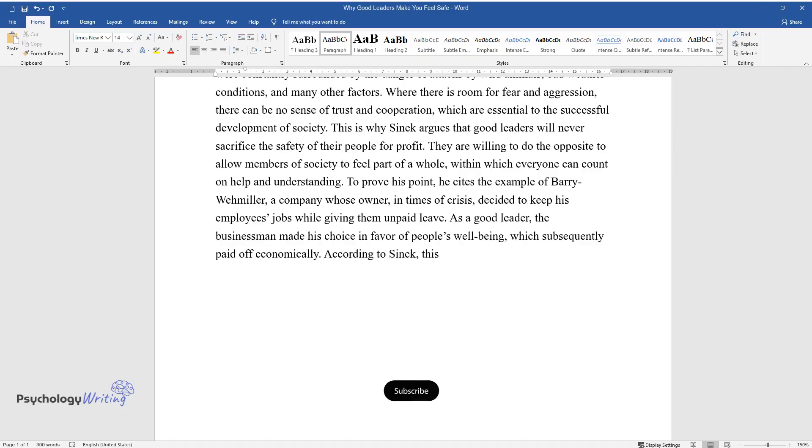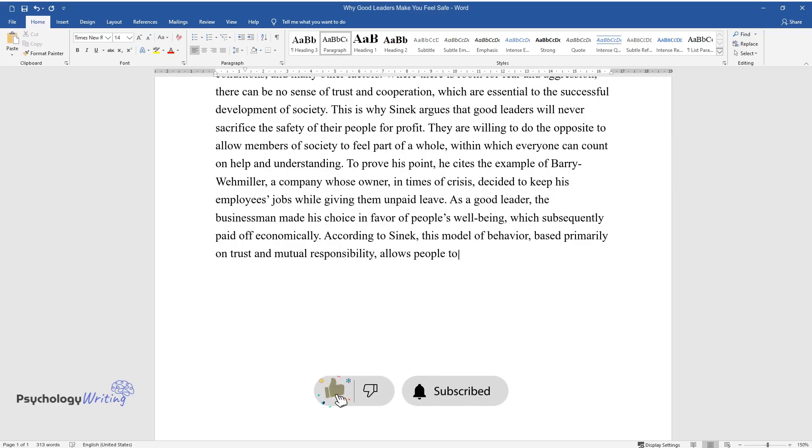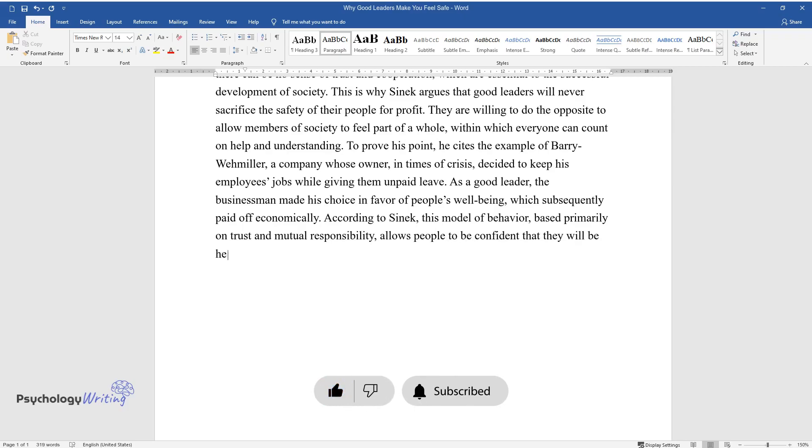According to Sinek, this model of behavior, based primarily on trust and mutual responsibility, allows people to be confident that they will be helped and feel safe.